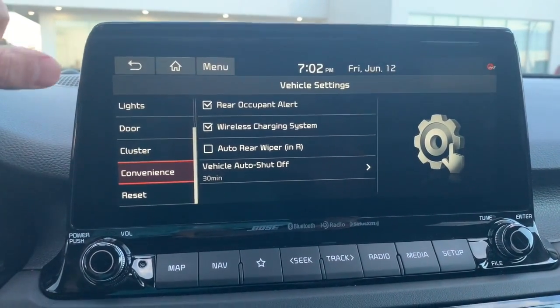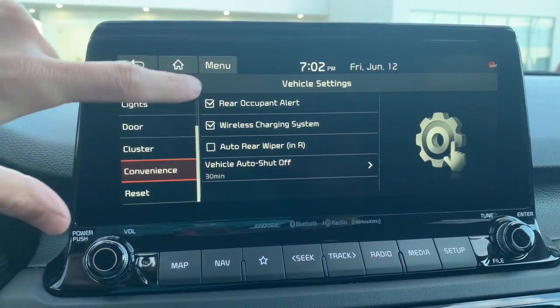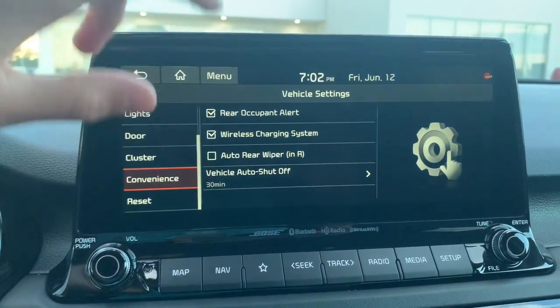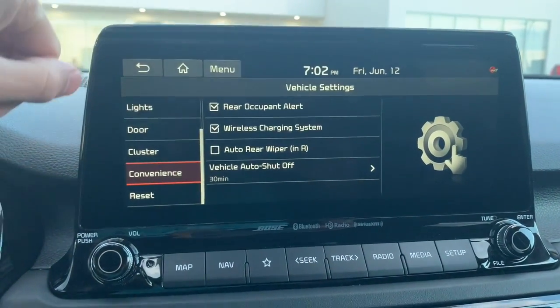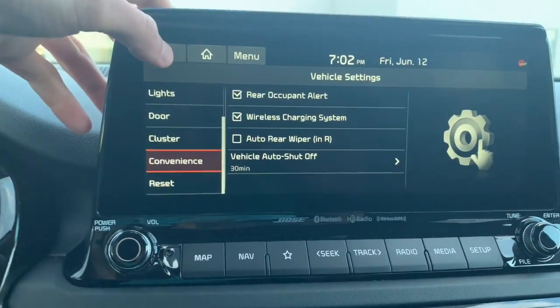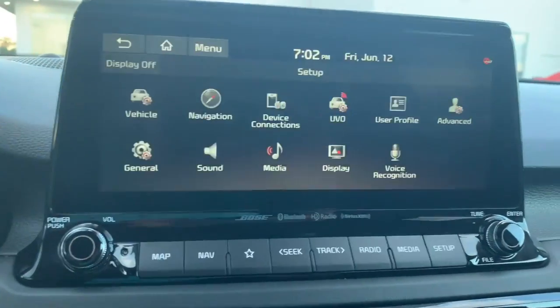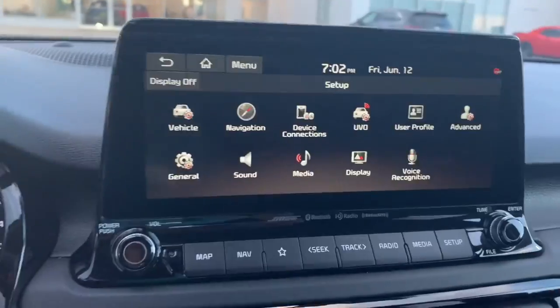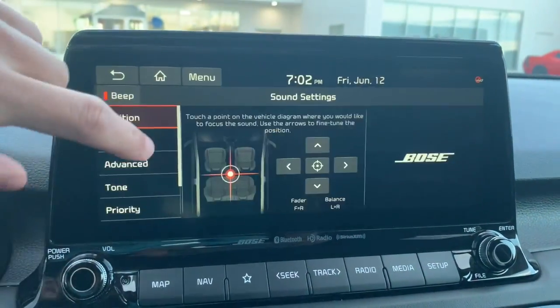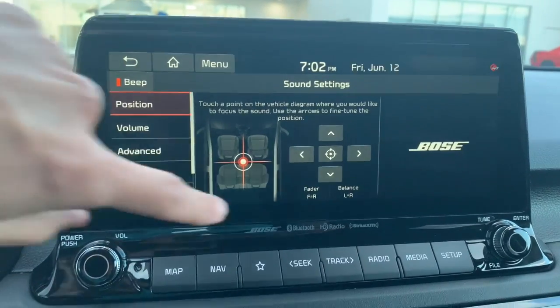Under convenience, rear occupant alert is kind of nice — it lets you know to check your back seats if it senses someone has gotten back there, using pressure sensors to identify that. In sound settings you can dial in a bunch of things, including changing the audio location.